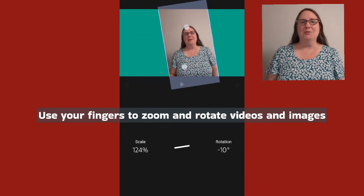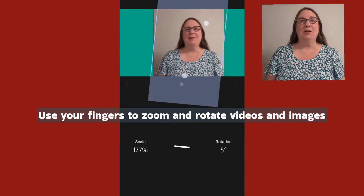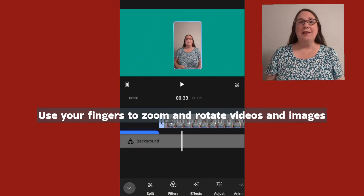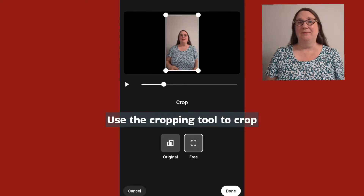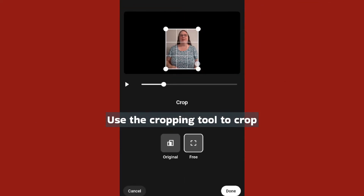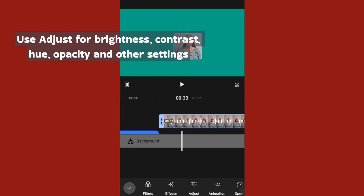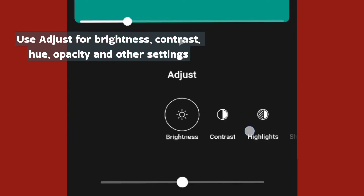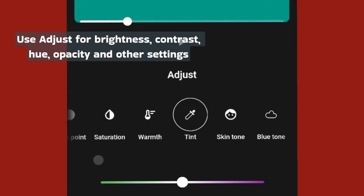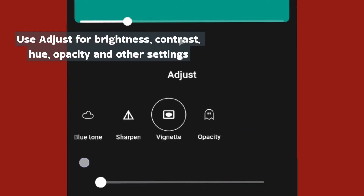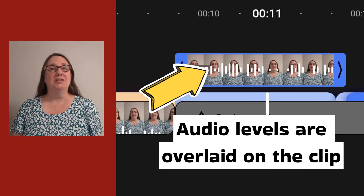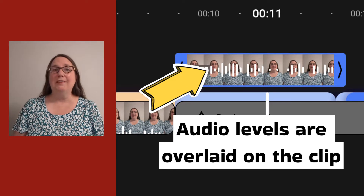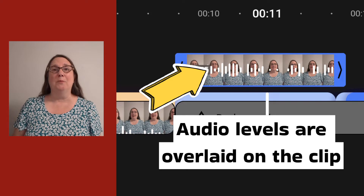Imported videos can be edited for length, rotated, cropped, and adjusted. You can also adjust the volume of a clip or clean up the audio.